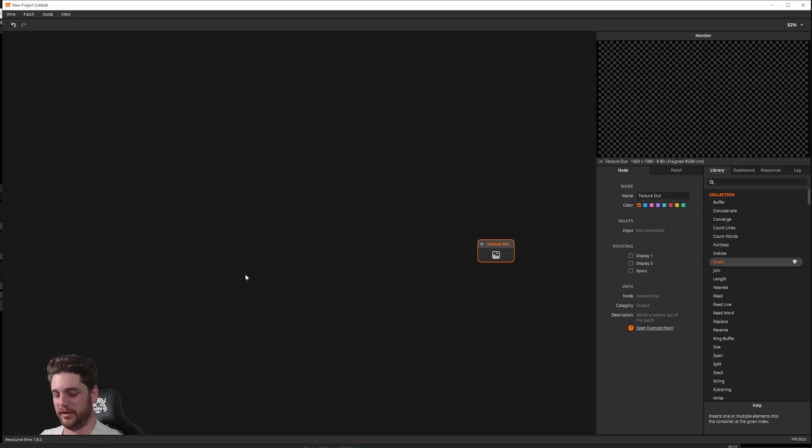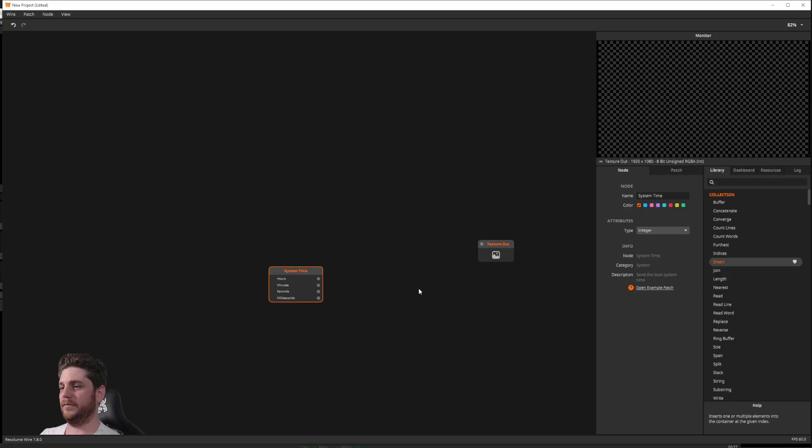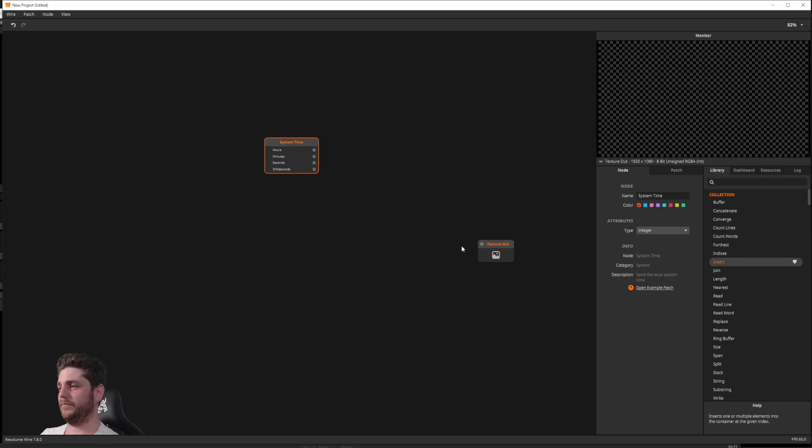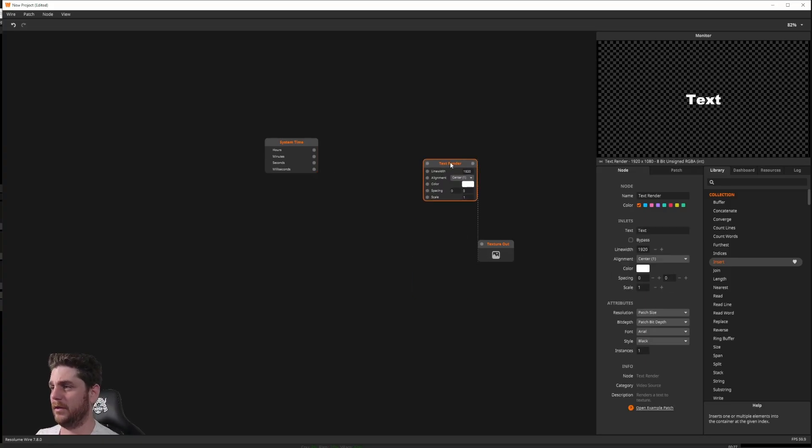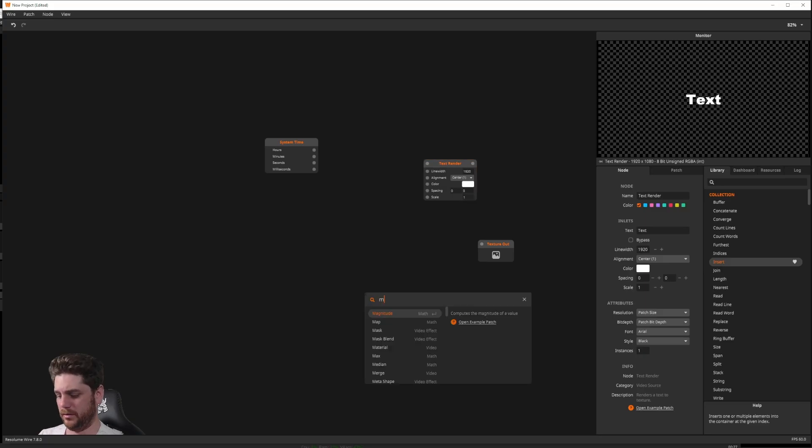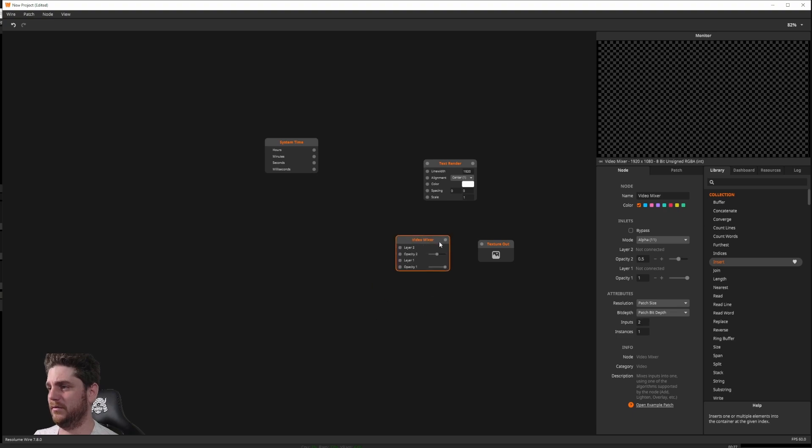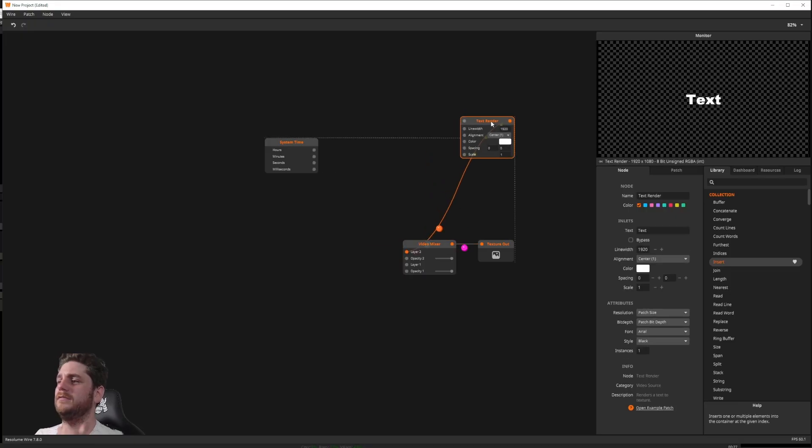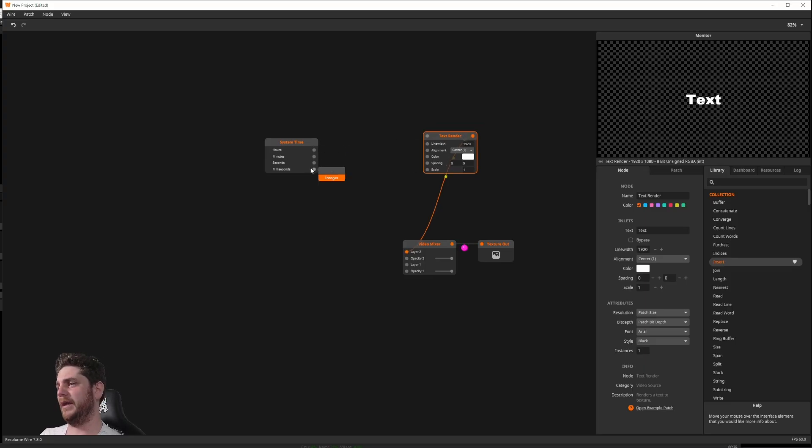First of all, I need to know what time it is. So I'm going to add a time system time, and I'm just going to build a quick clock up in the corner here, just to see what's going on. To render the text, I need a text renderer.